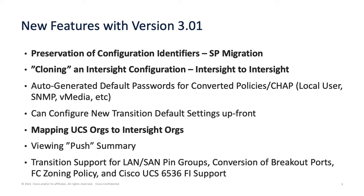We're also introducing a new thing called cloning an Intersight configuration. So if you want to go from Intersight SaaS to an on-prem appliance, you can do that. If you want to go from an on-prem appliance to SaaS, you can clone that direction.